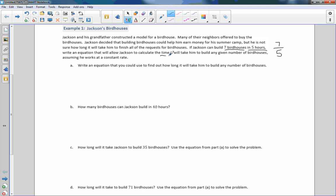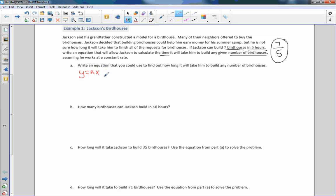So we're talking about time and number of birdhouses. Assume that he works at a constant rate and our constant rate is the seven birdhouses in five hours. Write an equation that you could use to find out how long it will take him to build any number of birdhouses. So our equation that we're going to be dealing with is y equals kx. We've been working with this now for a little bit. And y is the dependent variable. K is our constant rate or rate or constant of proportionality. And x is the independent variable.